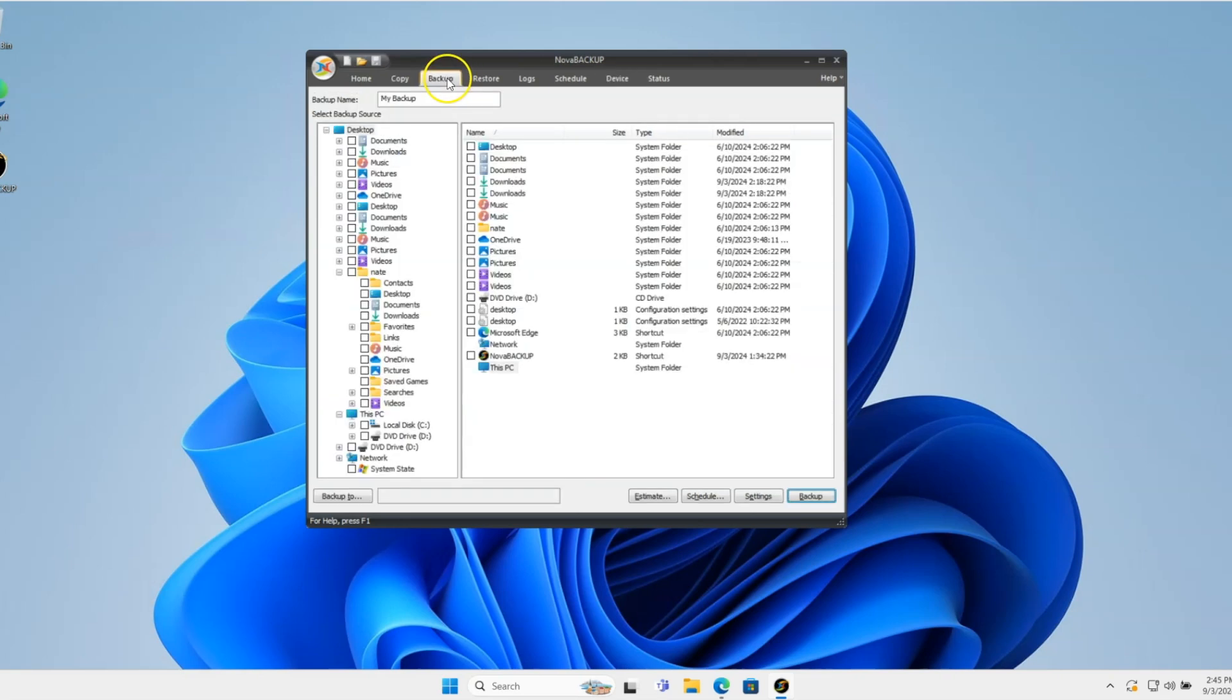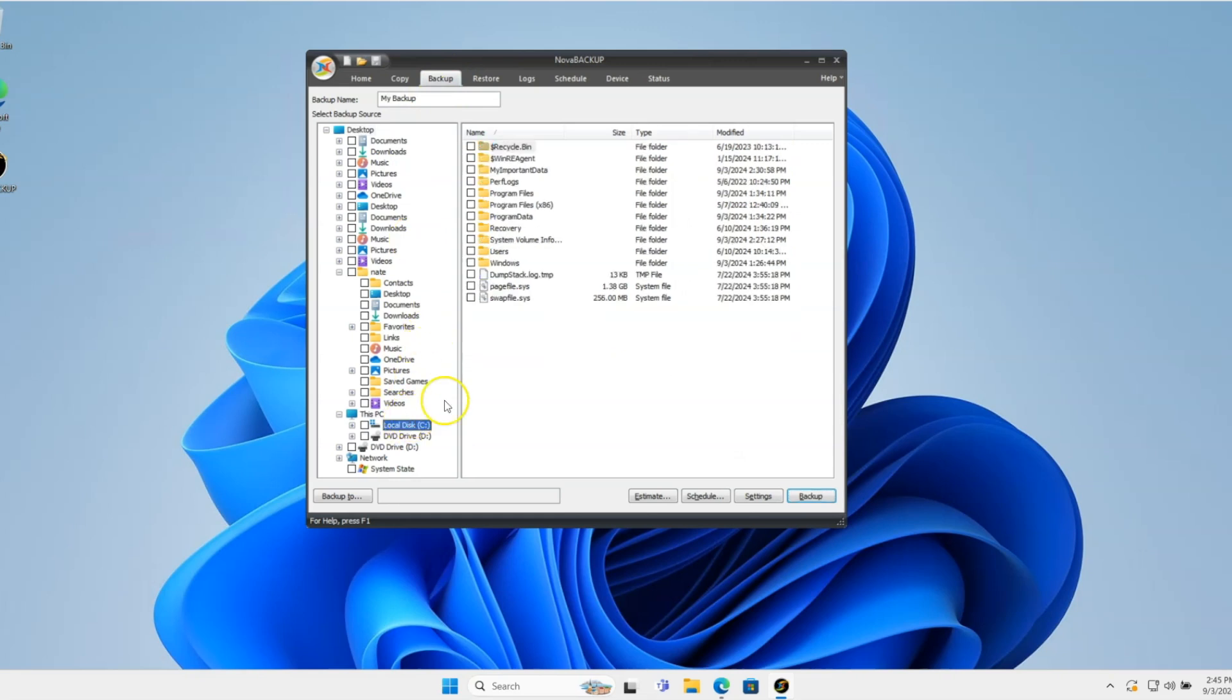I'll go to the Backup tab. I'm just going to select what I want to back up. In this case, I'm going to select this folder. It has a bunch of stuff that I want to back up in it.